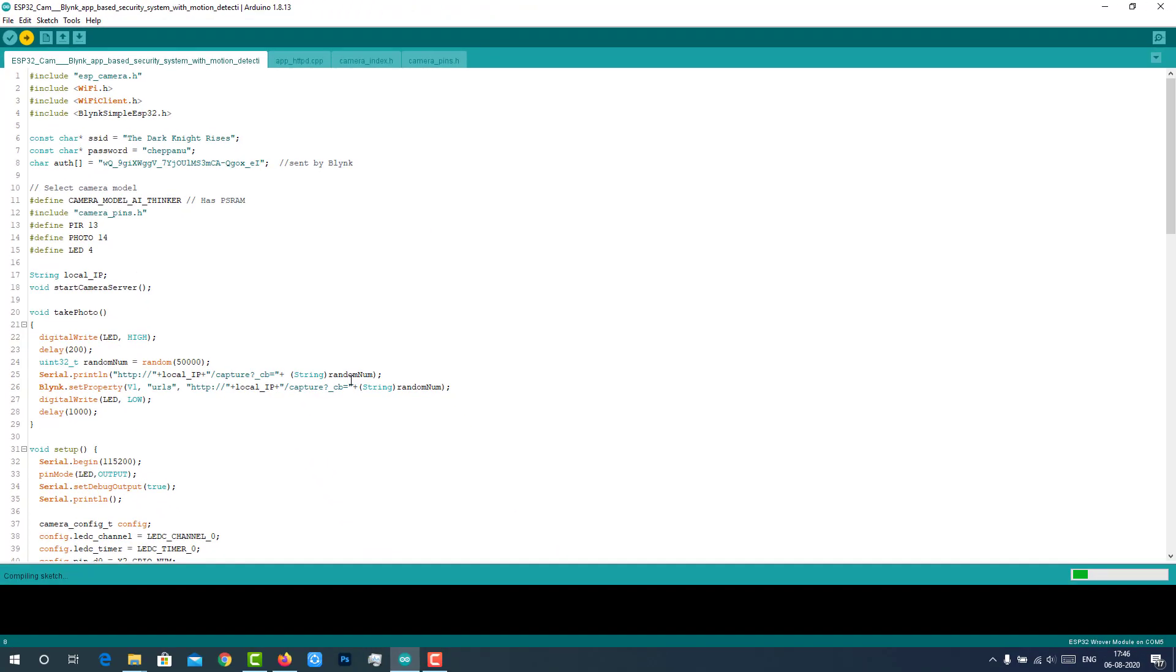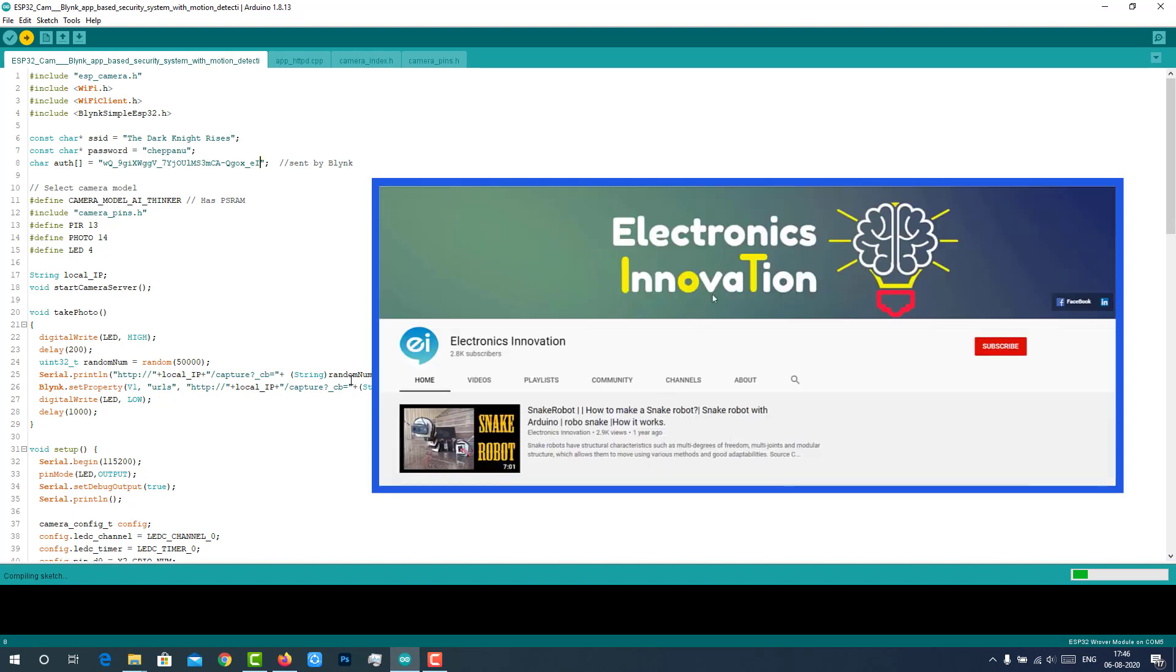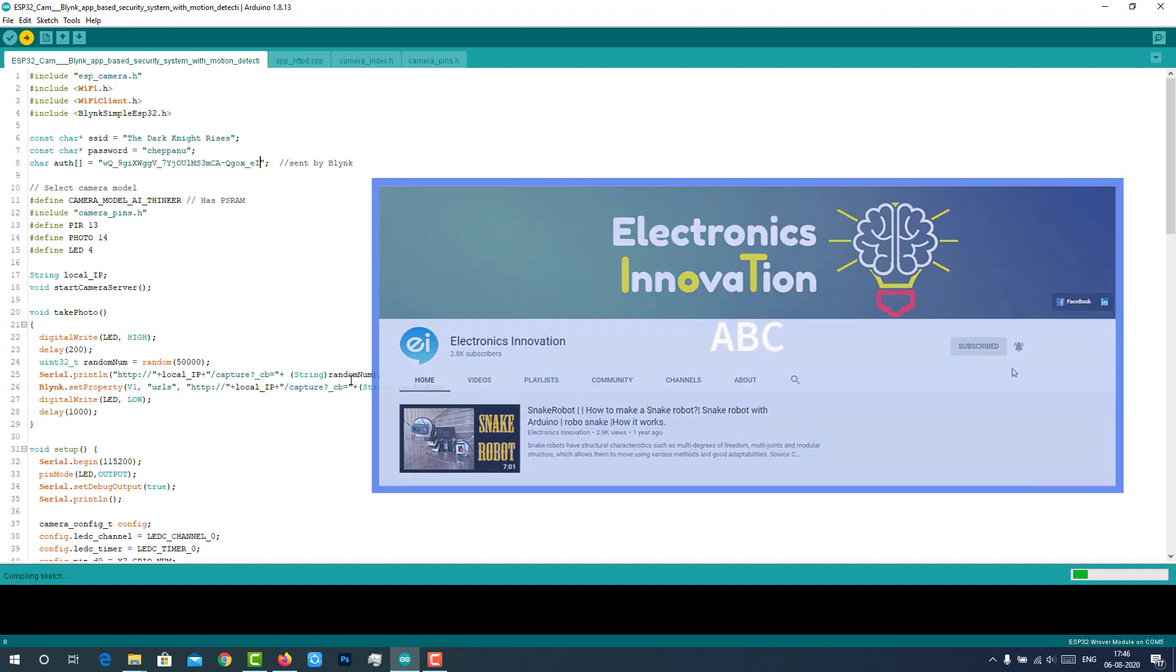Till then the code gets uploaded, I wanted to let you know one thing about our channel. As you can see here, 95% of people who are watching videos in our channel are not subscribed. If you are new to this channel or you didn't subscribe yet, I request you to subscribe and enable notifications if and only if you find this video is something informative and useful to you.